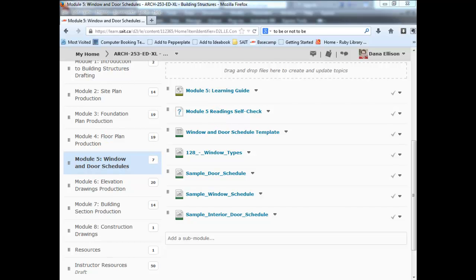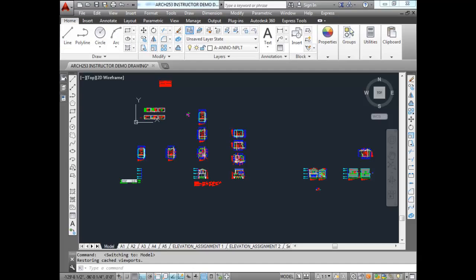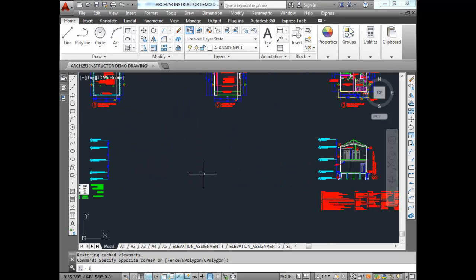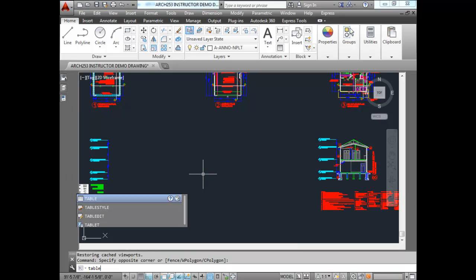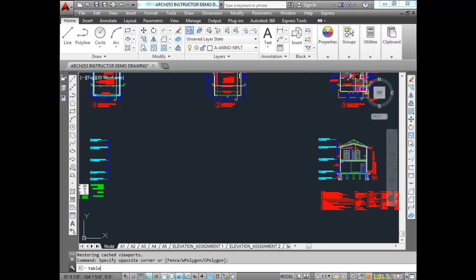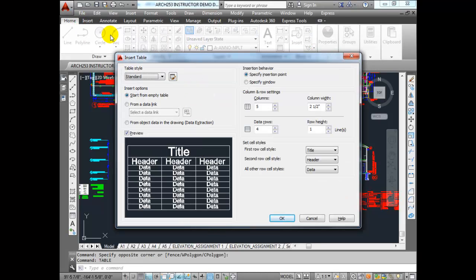Now we're going to switch over to AutoCAD. In AutoCAD, we're going to run a very simple command called Table — just type in Table and press Enter. There's probably somewhere in your ribbon, but if you type Table it will work. If you go to Insert, you might get the option for Insert or Tools Table.